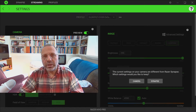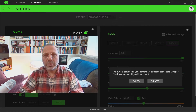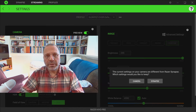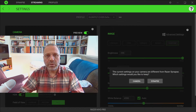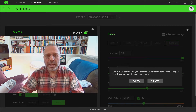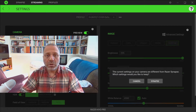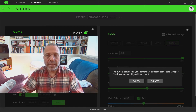Before we get into the direct comparison with the Logitech, one other thing we don't like about the Razer is this issue right here. Basically, every single time we restart the computer and restart the Razer Synapse software, we get this message — which means all our custom settings have been thrown out and you have to reset them.